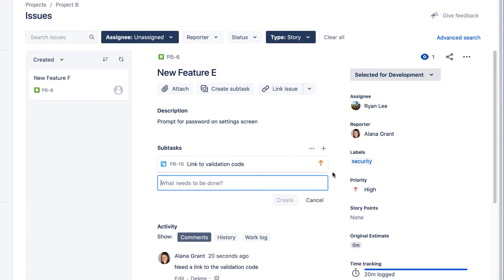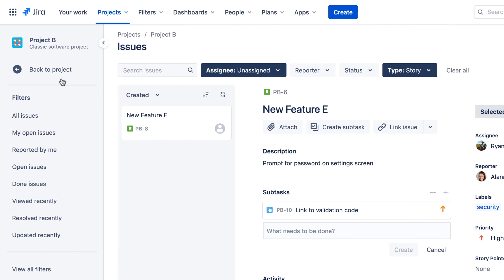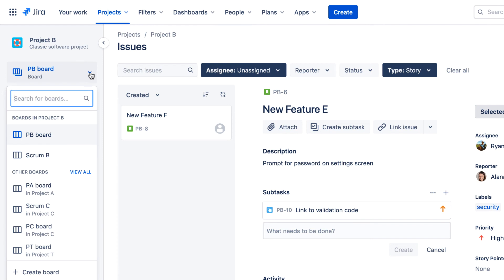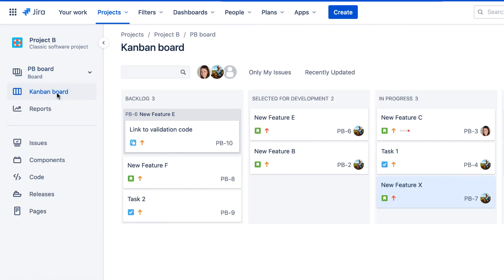When we're finished with all our changes, we can continue working with more issues, or we can click Back to Project, and select a different board or project, or return to the board we were currently working on.